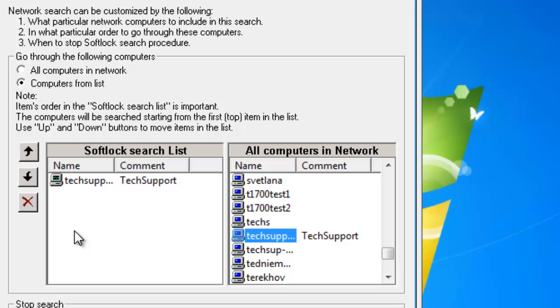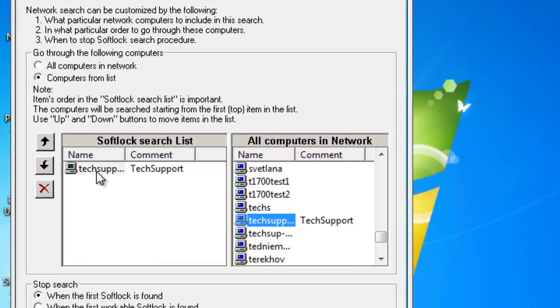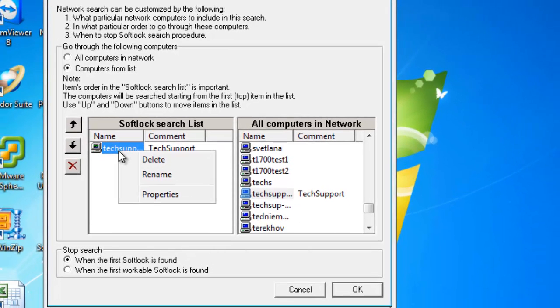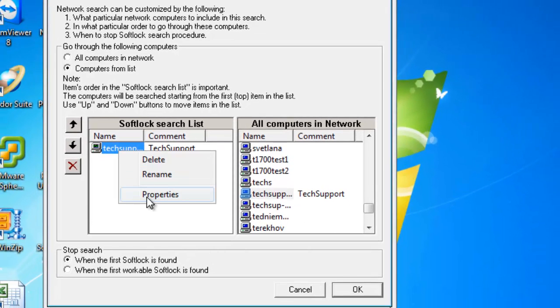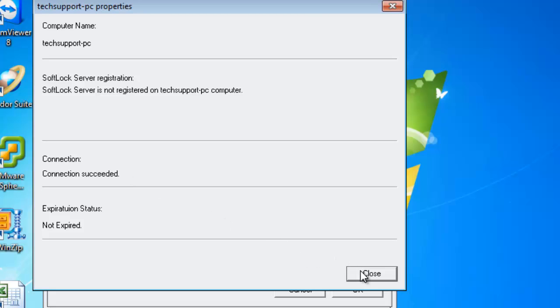OK, now I want to make sure that my Softlock Server is functioning properly. So I go ahead and click on Properties. Connection succeeded. That's what I want. Now I can use the Softlock viewer on my end user which will access the license on my Softlock Server.